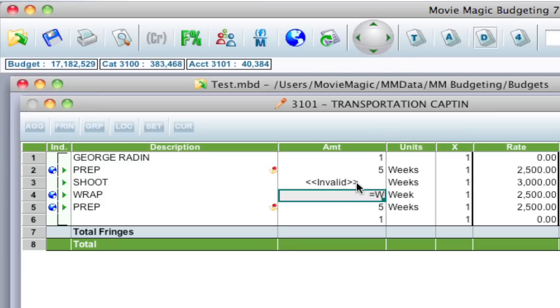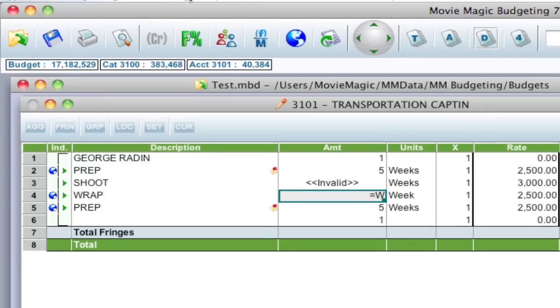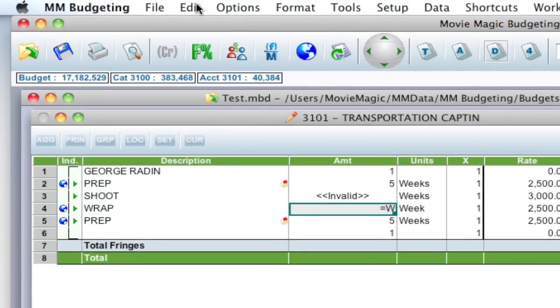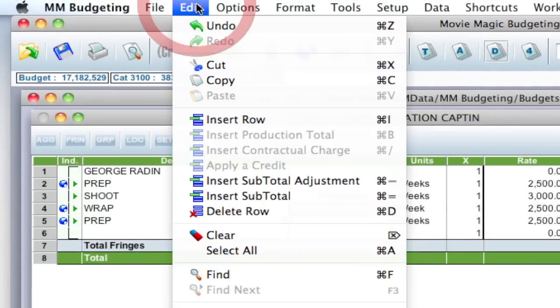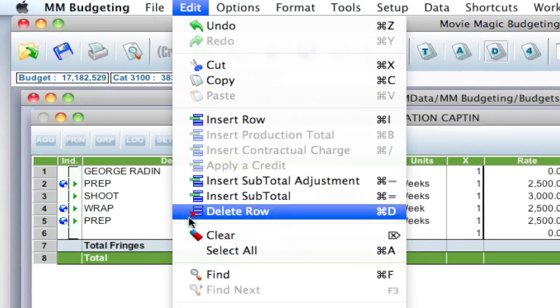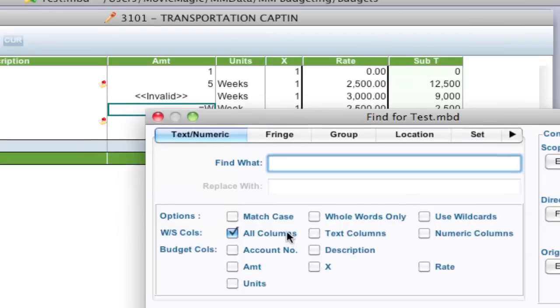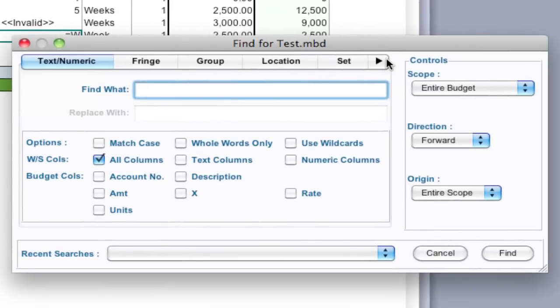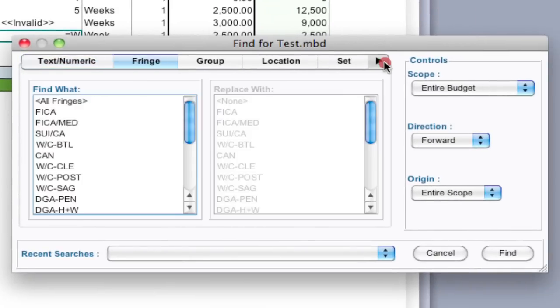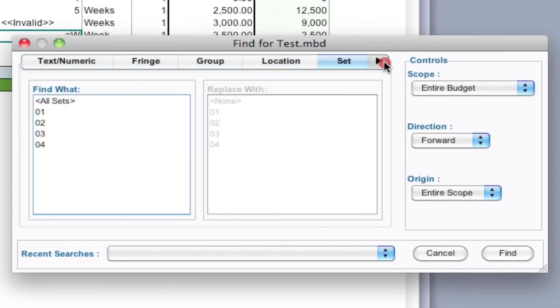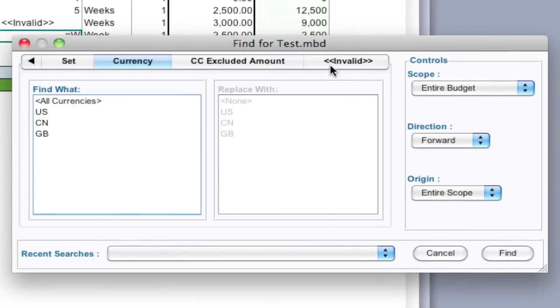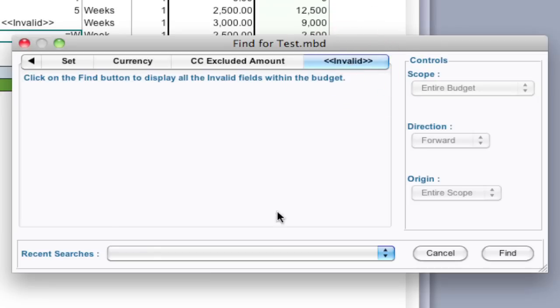So to find all of them, what you can do is go up to Edit > Find, and if I scroll all the way to the right, the last tab is called Invalid in the Find window, and all I have